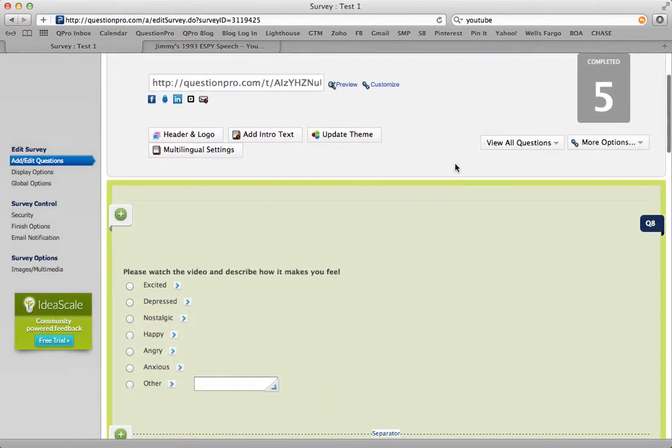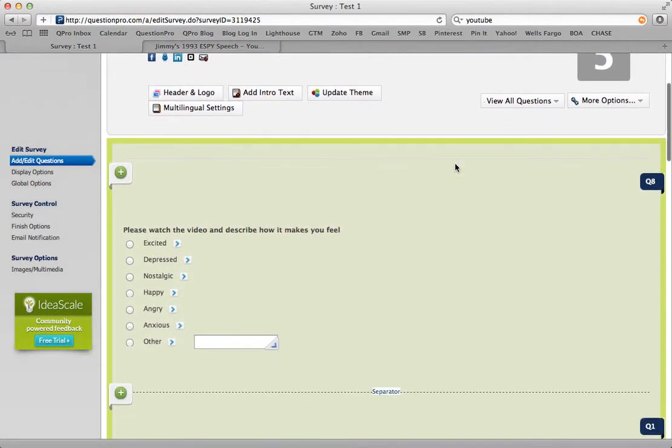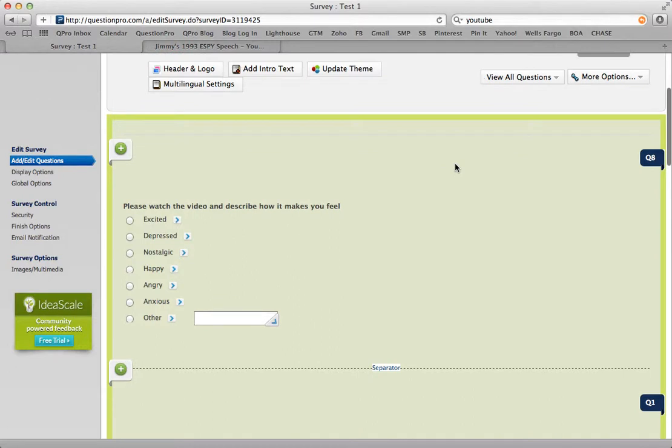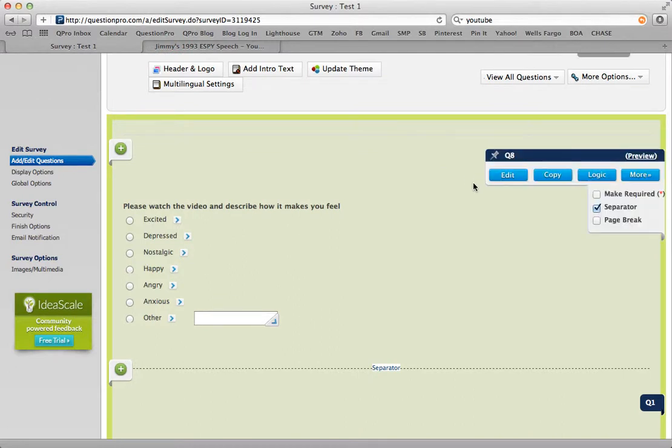Scroll down to the question you'd like to embed the video in. Alternatively, you can create a new question. I've already prepared one here.